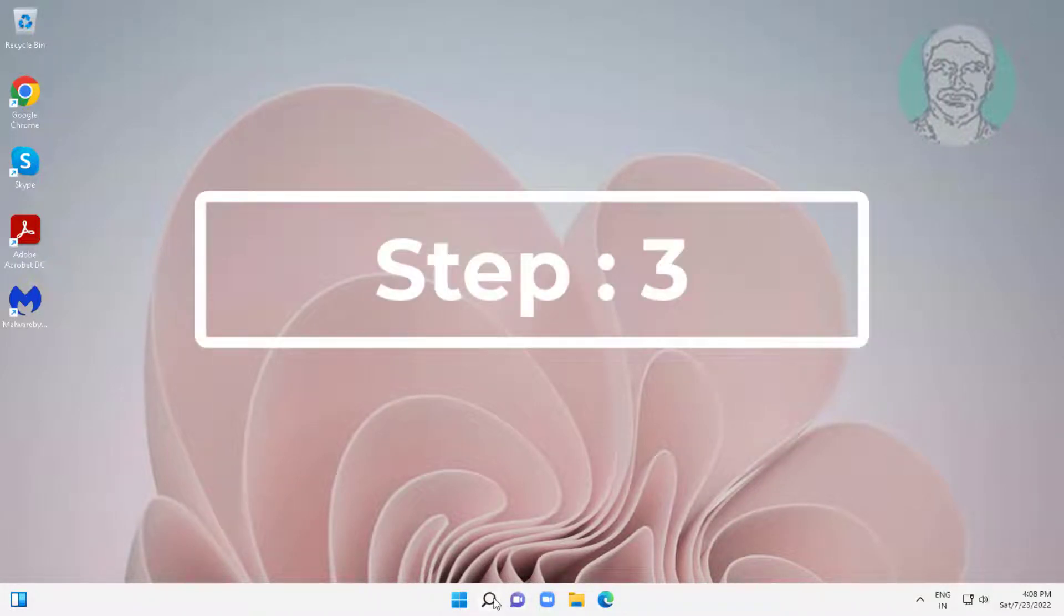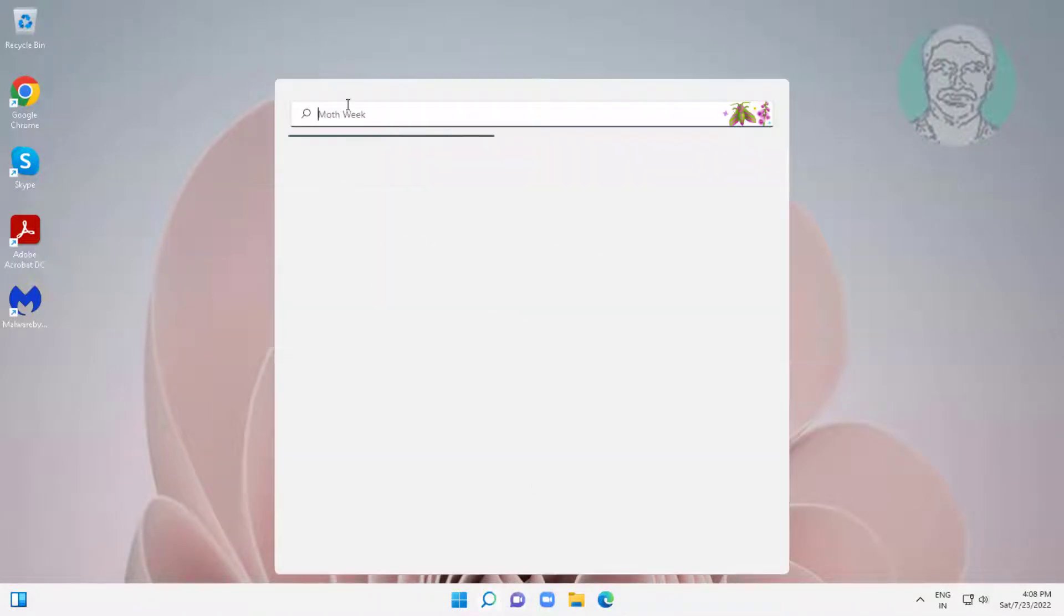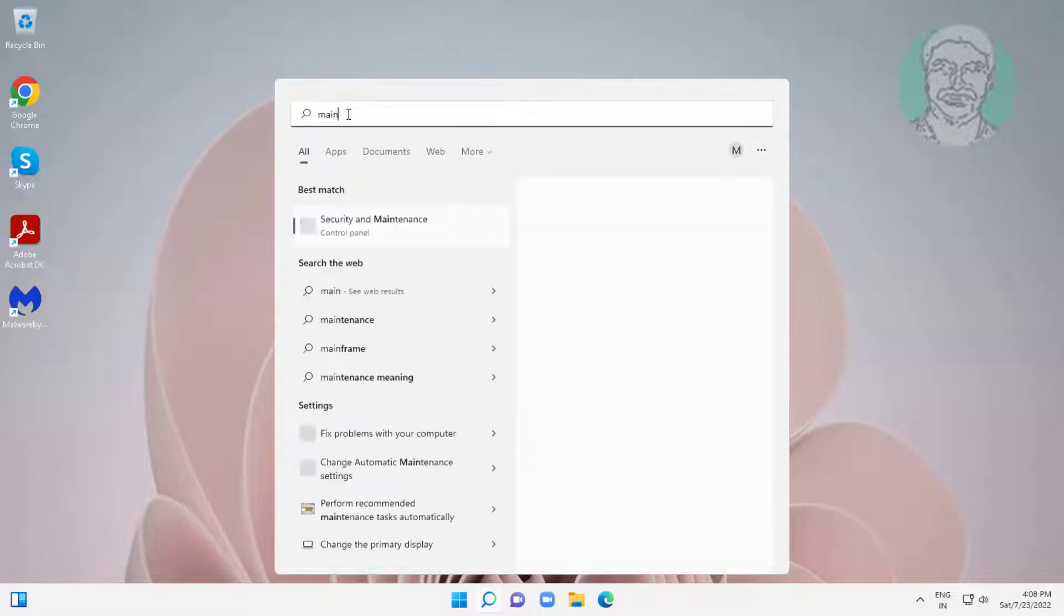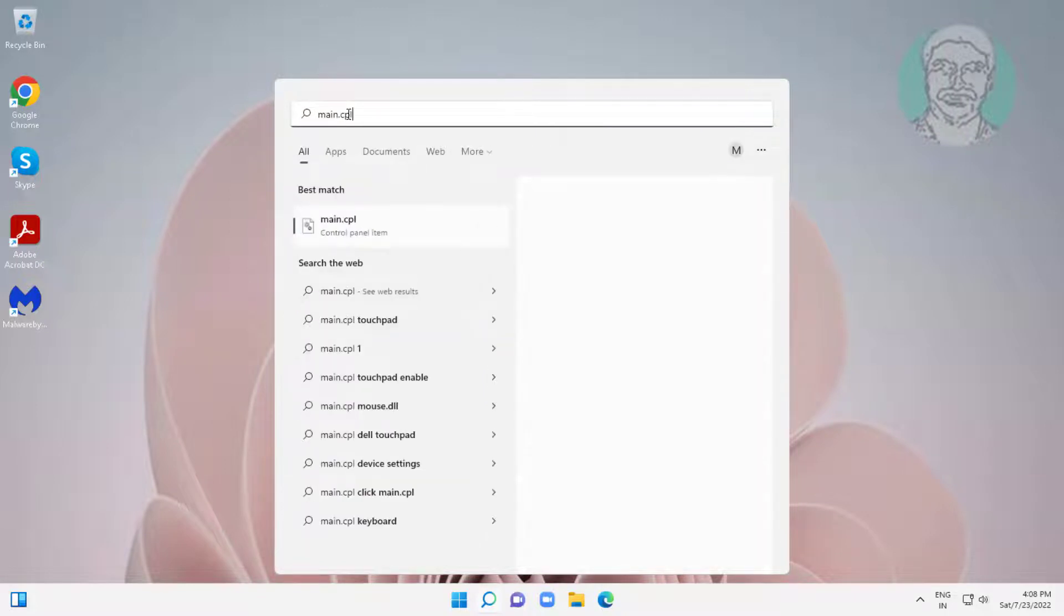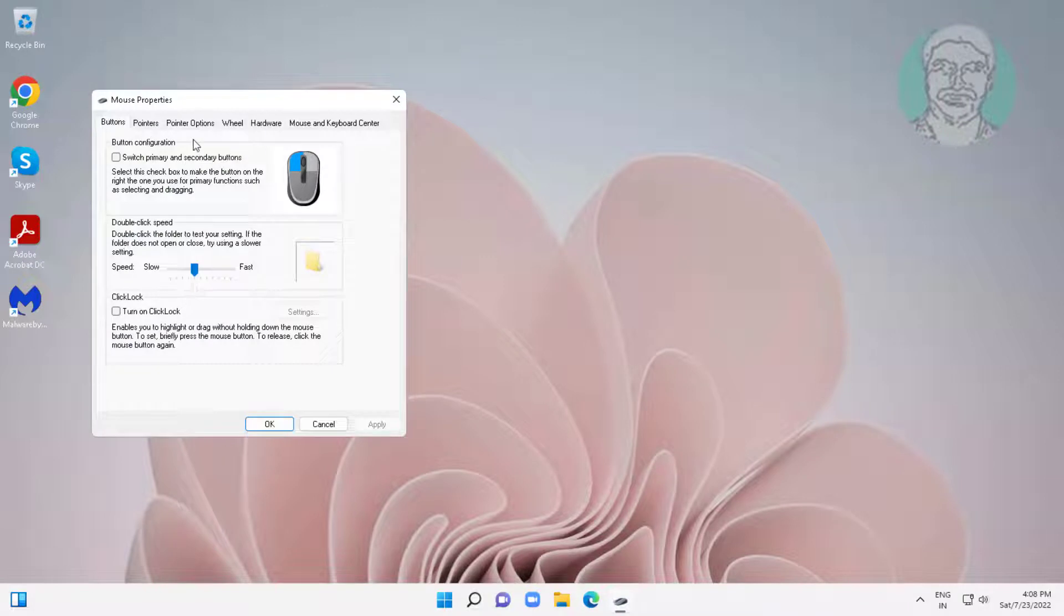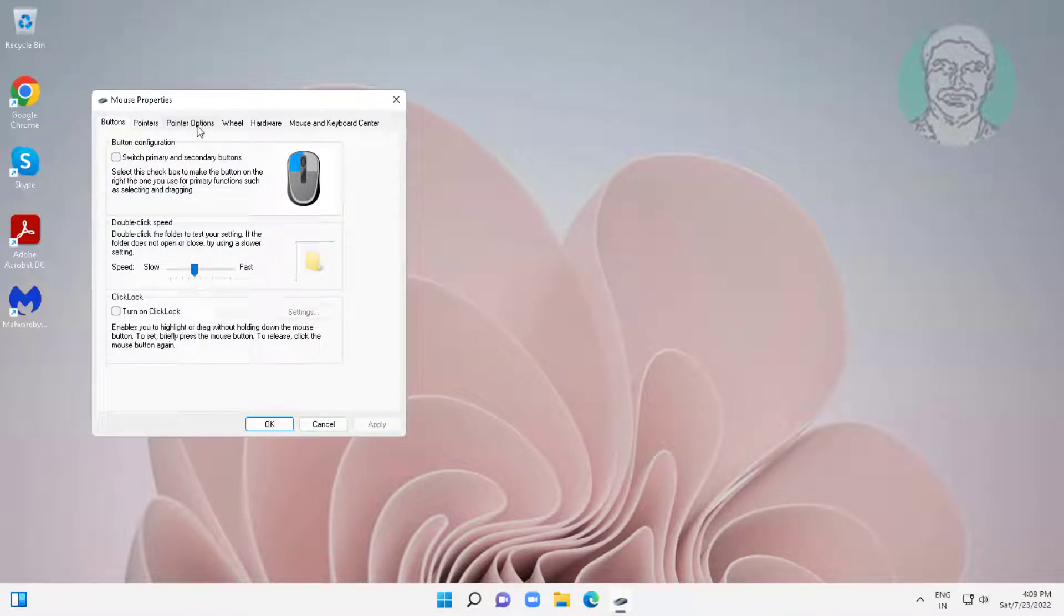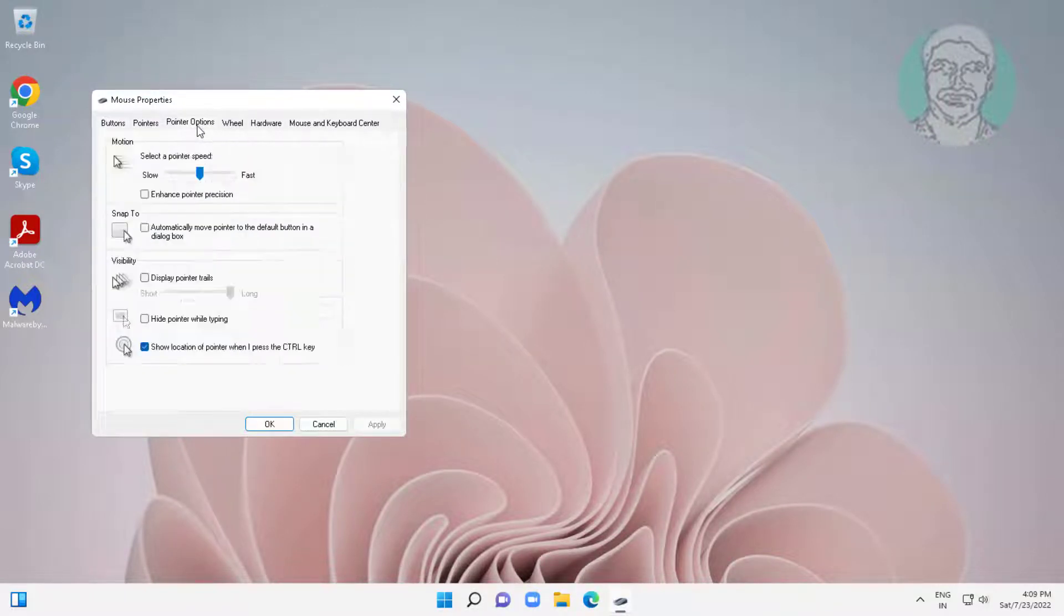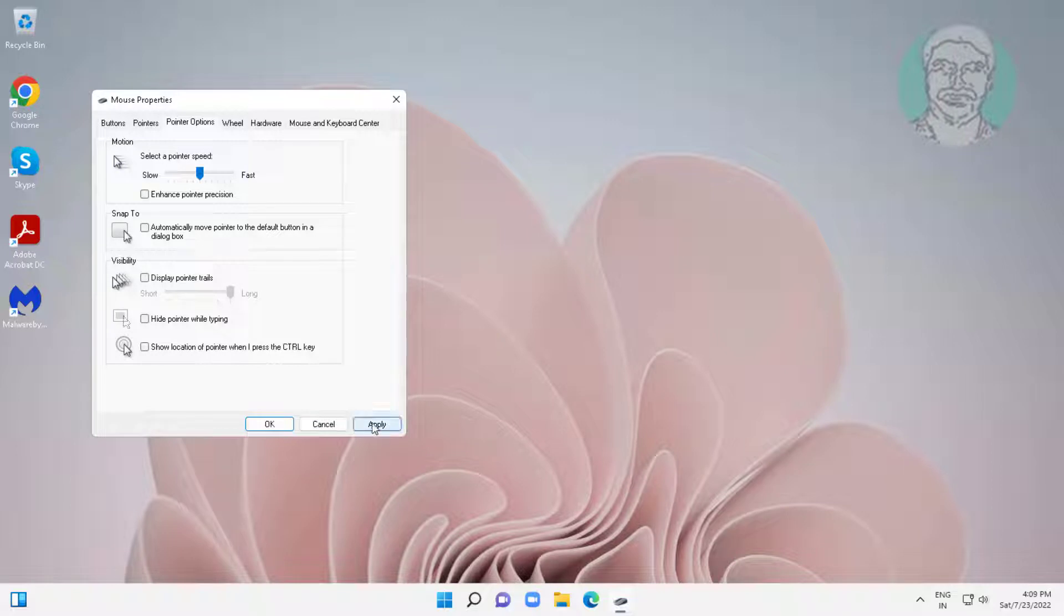Third step is type main.cpl in Windows search bar, click main.cpl. Click pointer options, uncheck location of pointer when I press the control key, click apply, click OK.